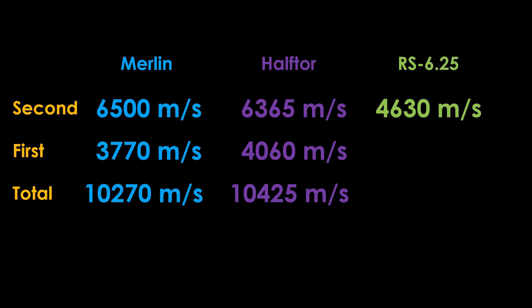Going with the Haftor, the first stage goes up to 4,060 meters per second, and the full stack nets a total of 10,425 meters per second. That's 1.5% more than the Merlin, and there's probably a little bit more with the reduced gravity losses.